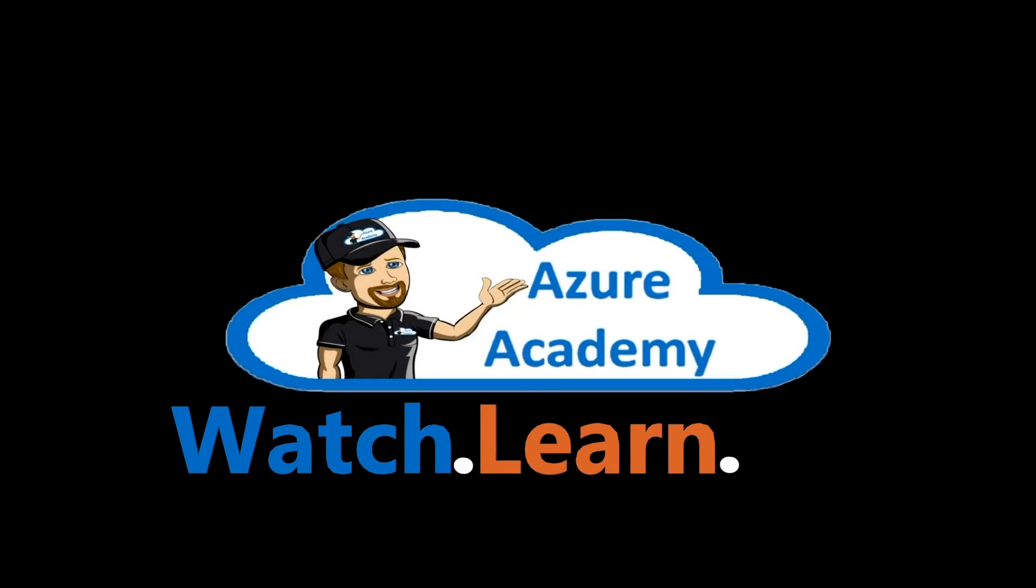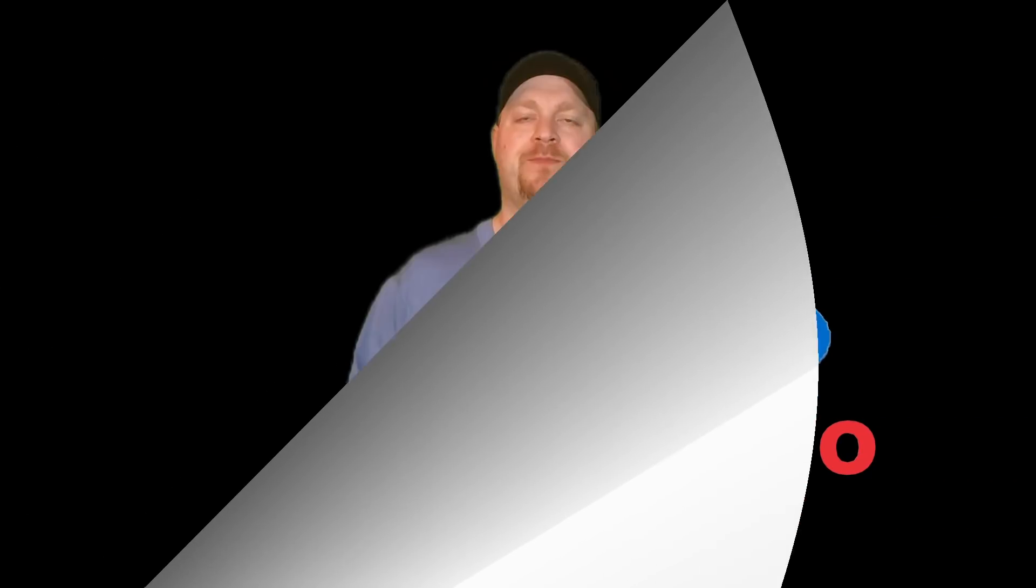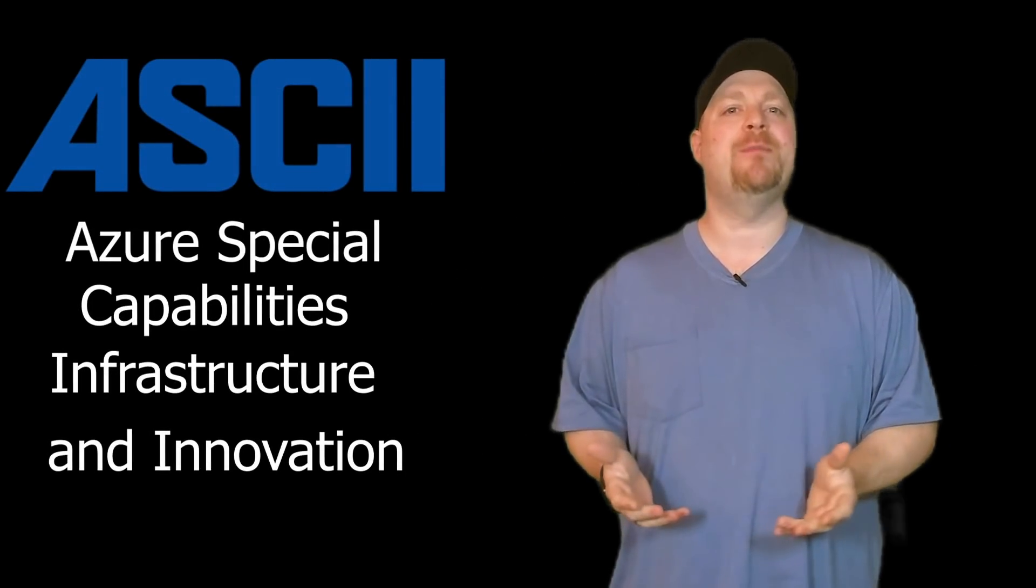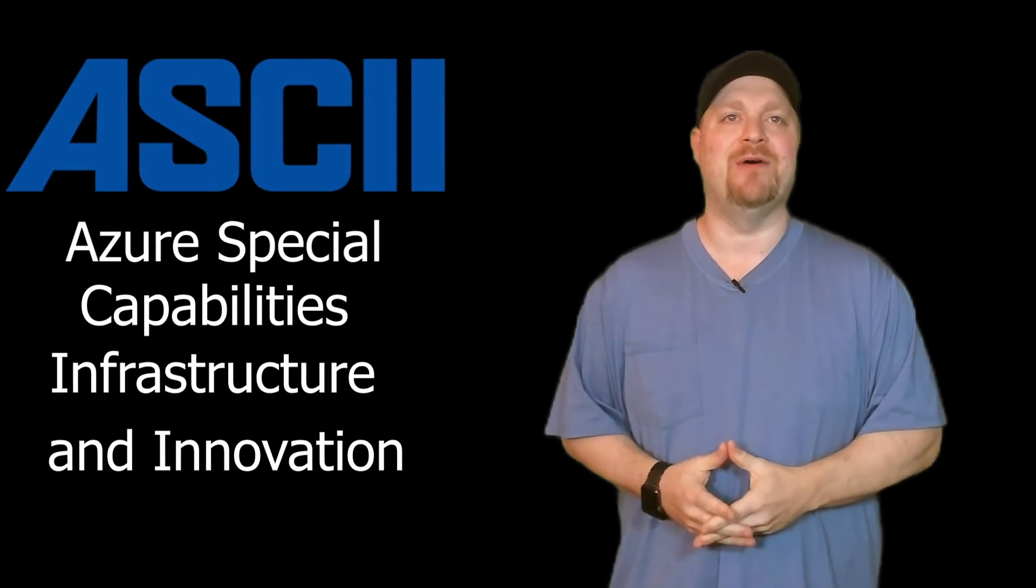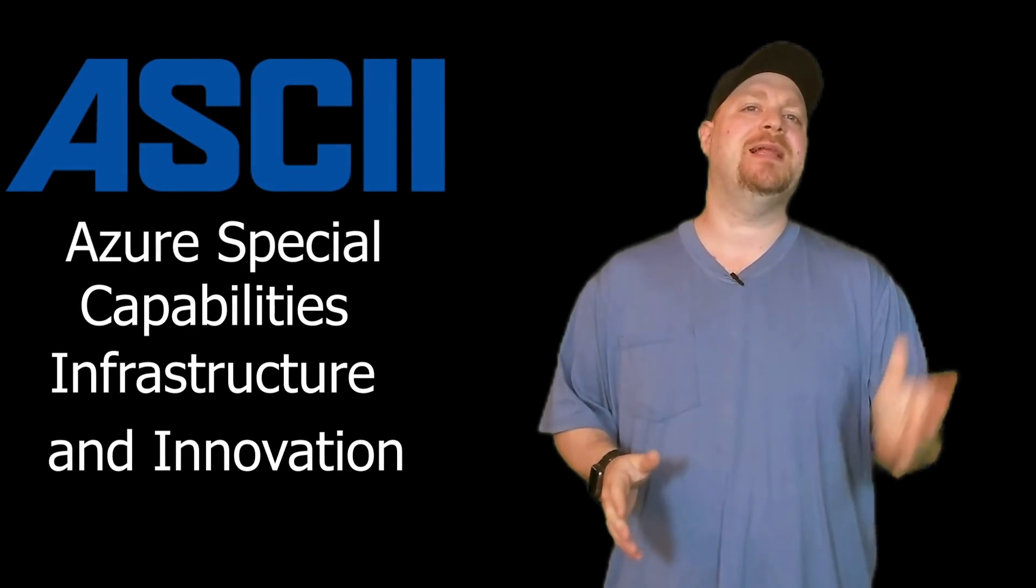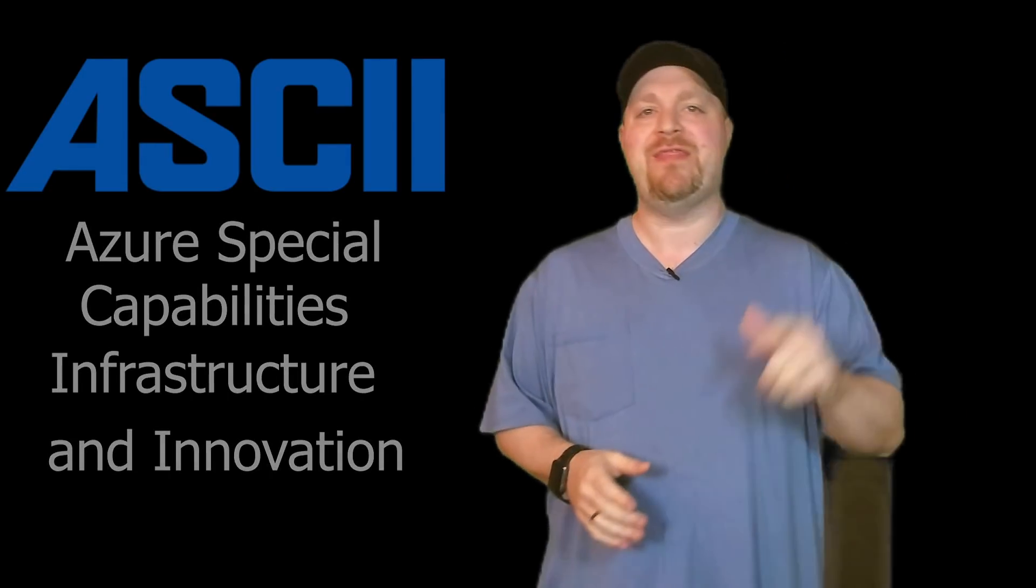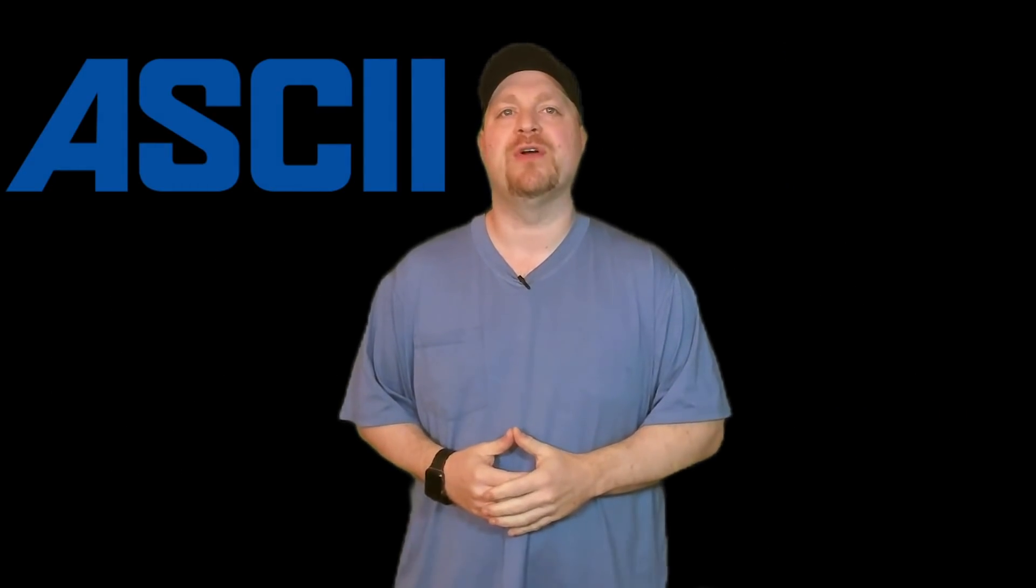I'm Dean Cifola, and this is the Azure Academy. First off, I want to give a shout out to the ASCII team for creating the blueprint to help everybody else out. So please click the like button to thank them for all their hard work.